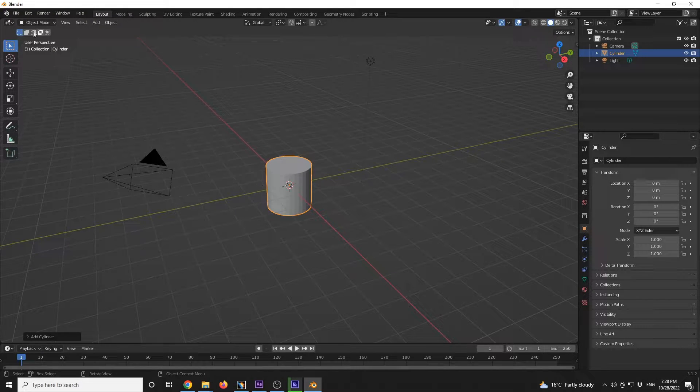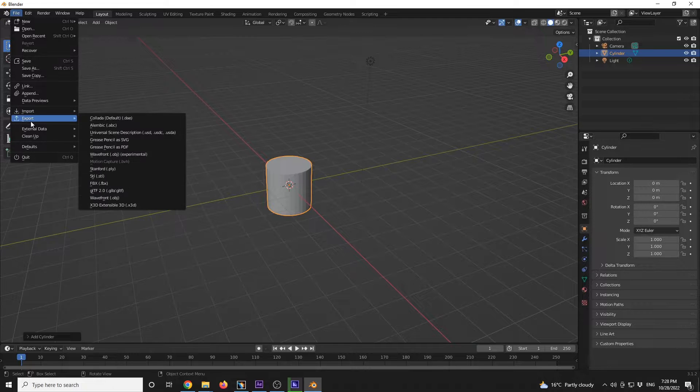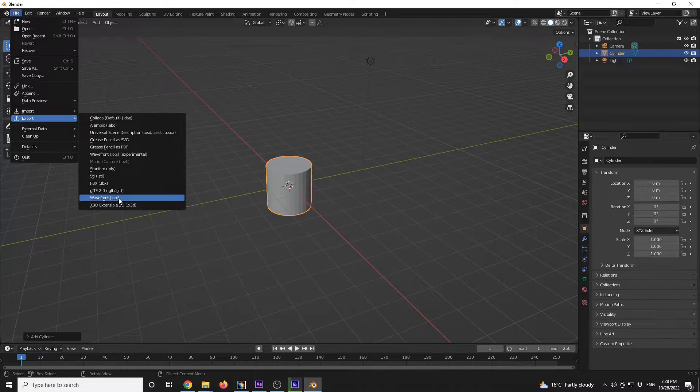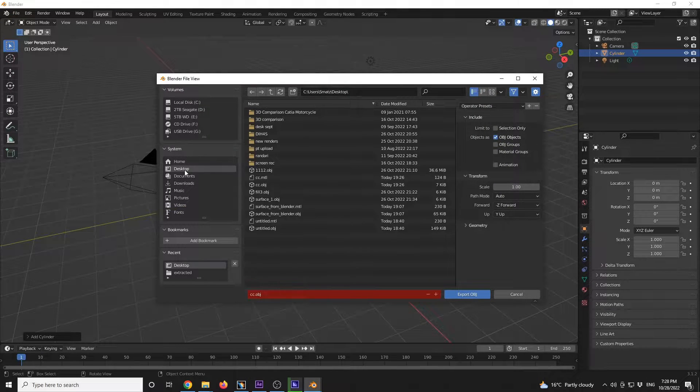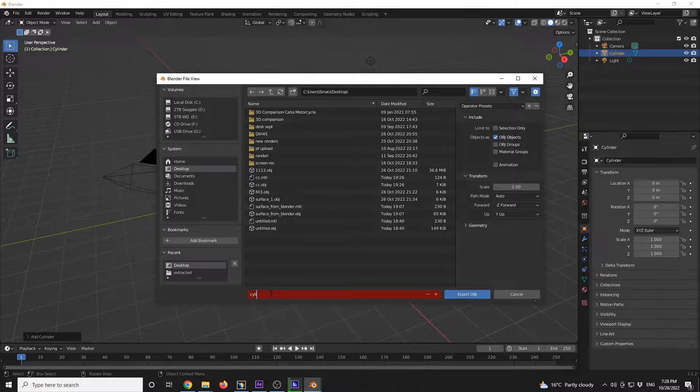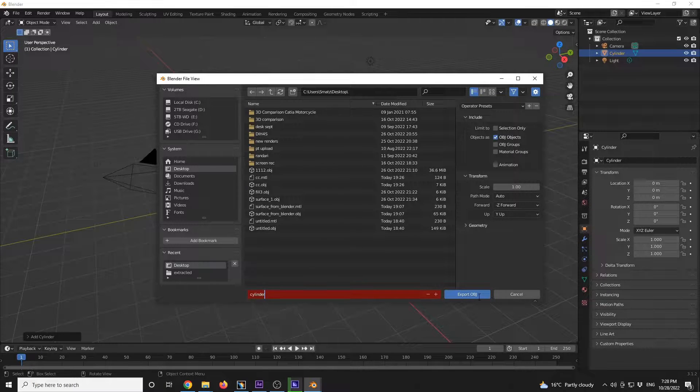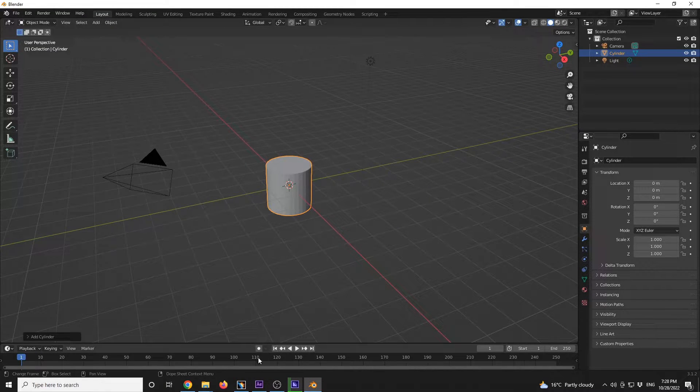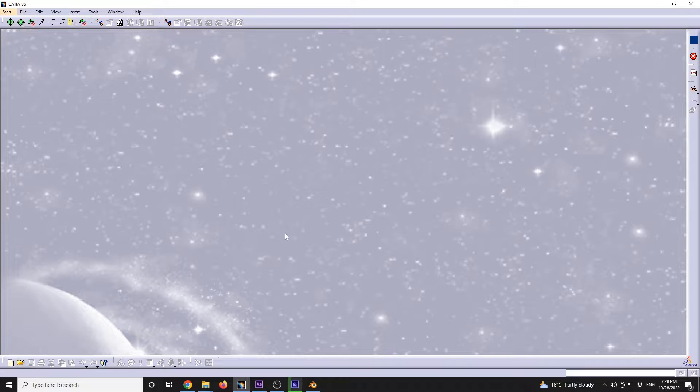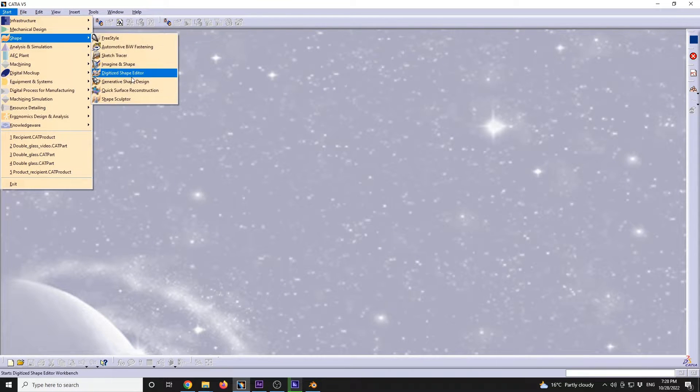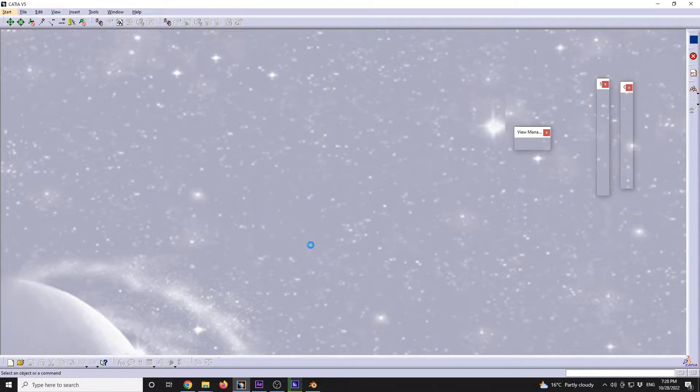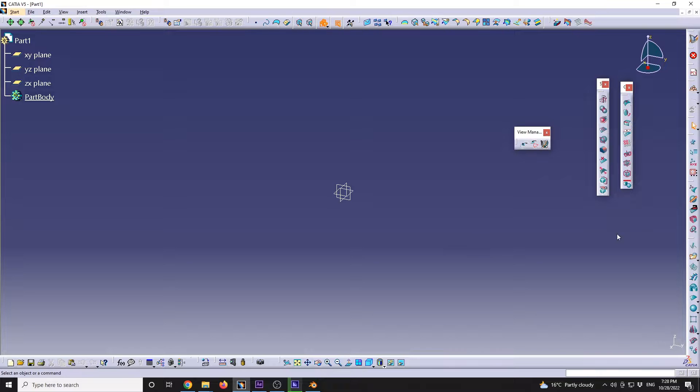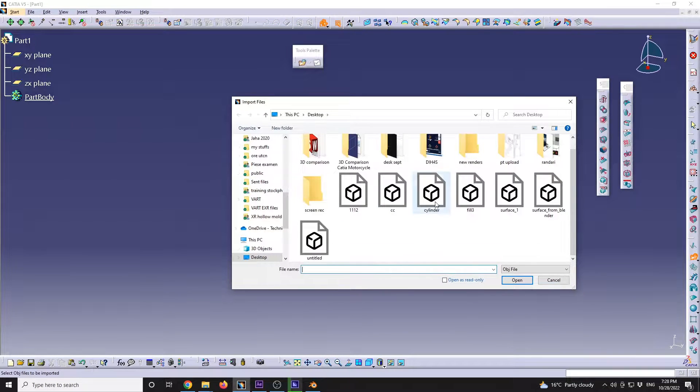This will be it. I'm going to go to File, Export, OBJ. I'm going to go on desktop and I'm going to call this cylinder. I'm going to have that exported. Now I'll jump in CATIA with the Imagine and Shape and I'm going to import the file that we just created.